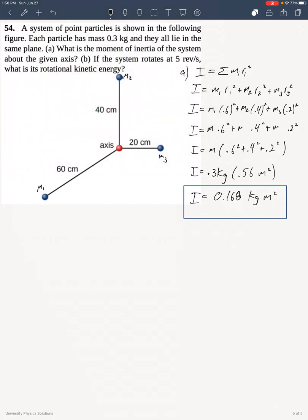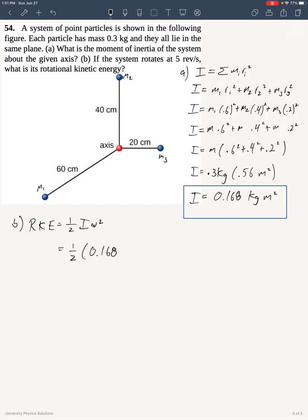Now for part B, I have to find the rotational kinetic energy. In order to do that, I need to put my angular speed in terms of radians per second, which I achieved by multiplying 5 revolutions per second times 2 pi radians per revolution.